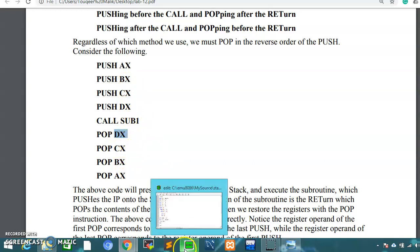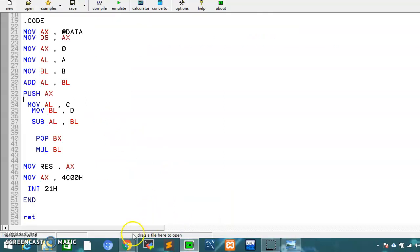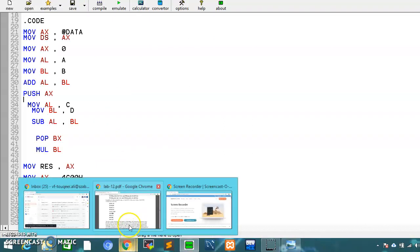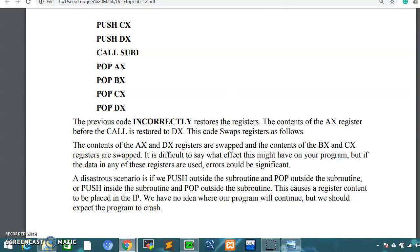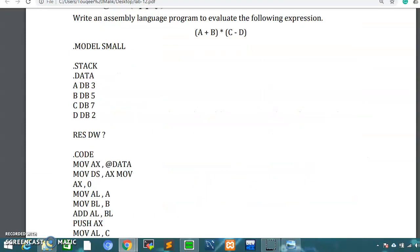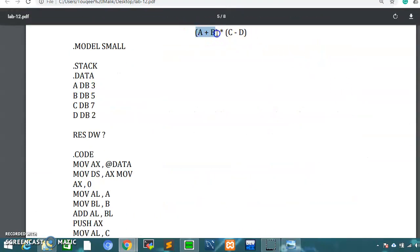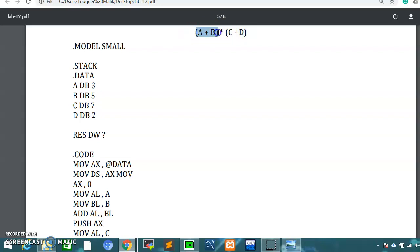If we look at an example on the emulator, the mathematical operation we will perform is this equation: (a + b) * (c - d). We will first add a and b, push that result, then subtract c and d, pop the previously pushed value, and multiply them.